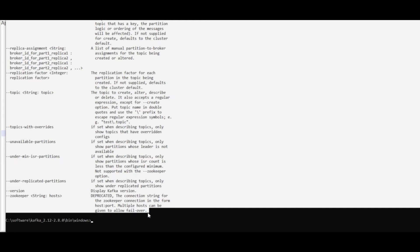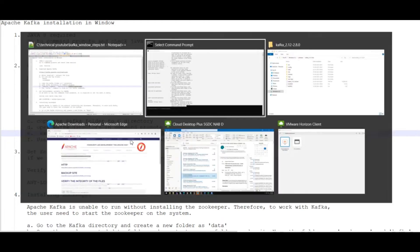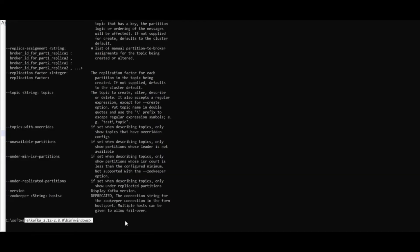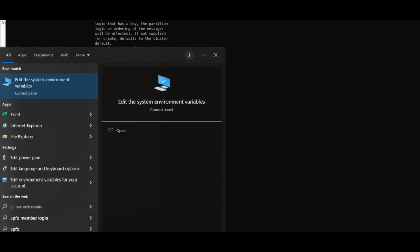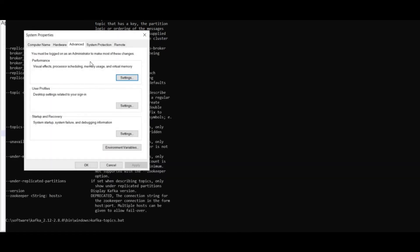I navigated to the specific path and executed the kafka-topics.bat command. But I want to be able to run it from anywhere, from any path. To do that, we need to set up the environment PATH variable.